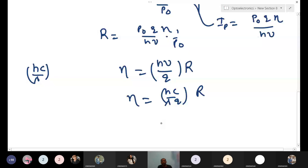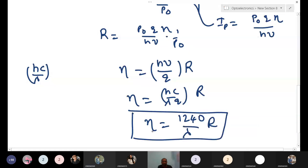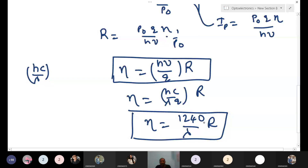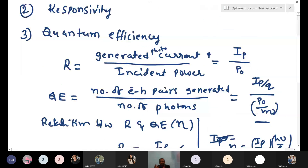If you know responsivity, you can easily estimate quantum efficiency. If you know quantum efficiency, you can estimate responsivity. The relation between quantum efficiency and responsivity is given by: η = (1240 / λ) × R. Responsivity is simply the generated photo current divided by incident power.